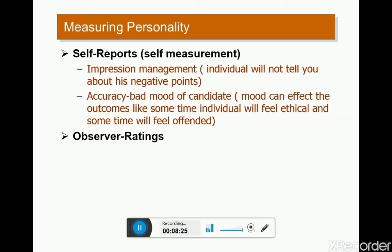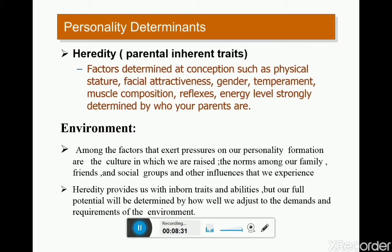These are some hurdles and problems in the self-report or self-measurement concept. Now this slide covers personality determinants — what factors basically determine or affect your personality. There are two main factors: one is known as hereditary factors and one is known as environmental factors. Hereditary factors are those parental, inherent traits that an individual is born with.